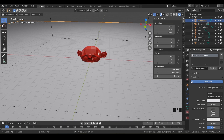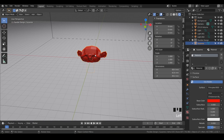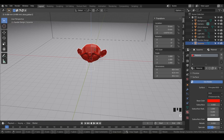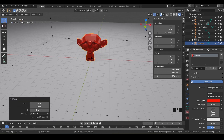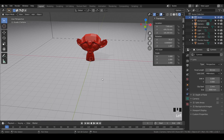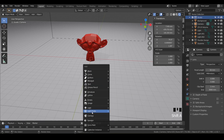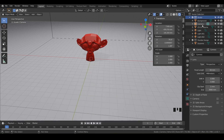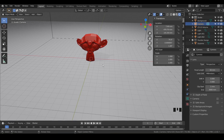We're kind of cutting off Suzanne's face, so grab your object, hit G then Z, and bring it up just a little bit so we can see it. We also have our camera — hopefully you still have one from the very first lesson. If not, make sure you have Studio selected, do Shift+A, and add a camera.